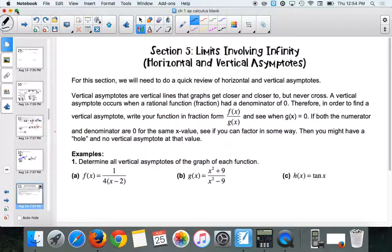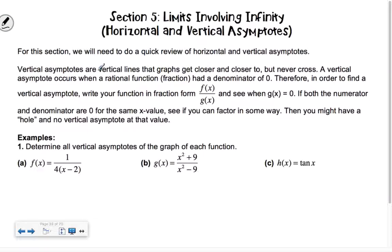Limits involving infinity. So this is kind of what we were just doing — we were logicking through the problem. We were saying, okay, the numerator is small, the denominator is big, so it goes to zero. So these are going to be very similar. Whenever we involve infinity, these are going to involve horizontal and vertical asymptotes.